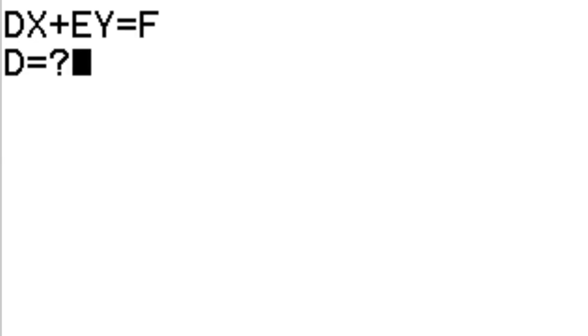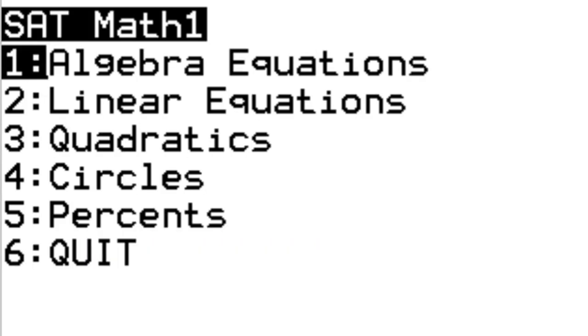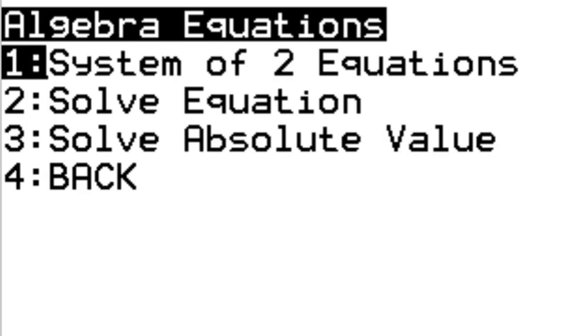and for the second equation it would be 4x plus 5y equals 6. C gives you your x and your y values there, and we'll just rerun it to try out the other options in algebra equations.